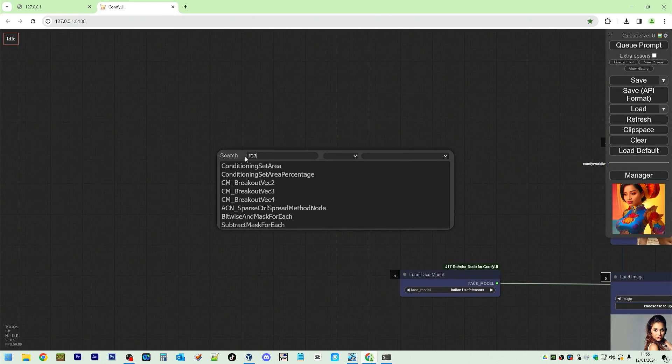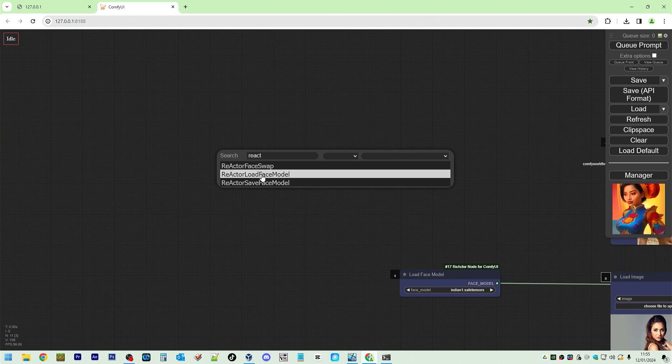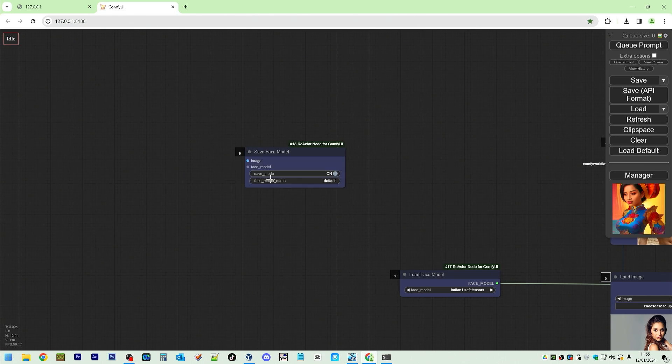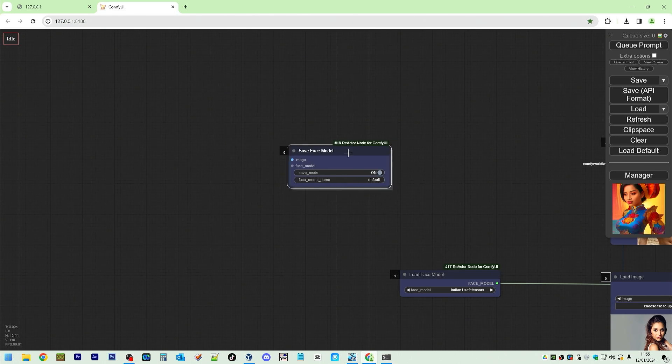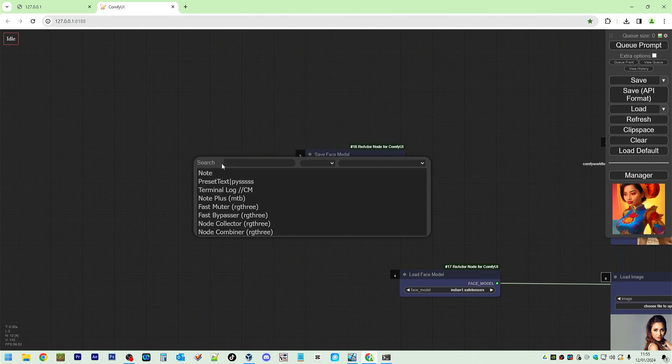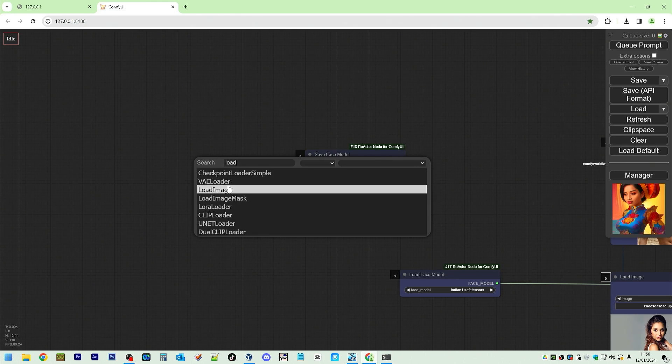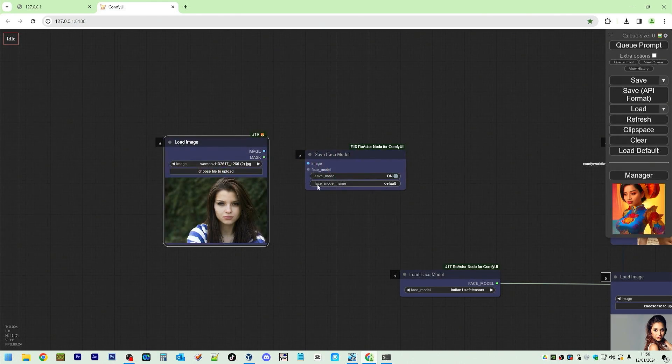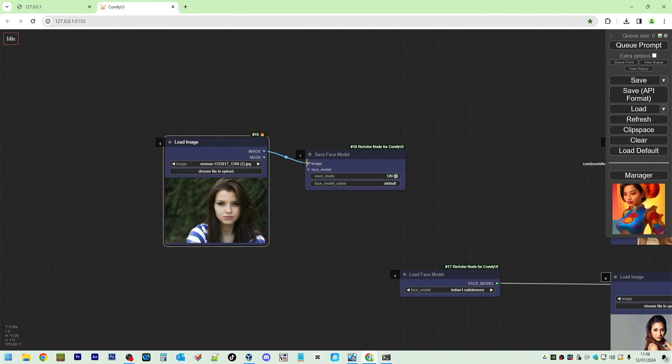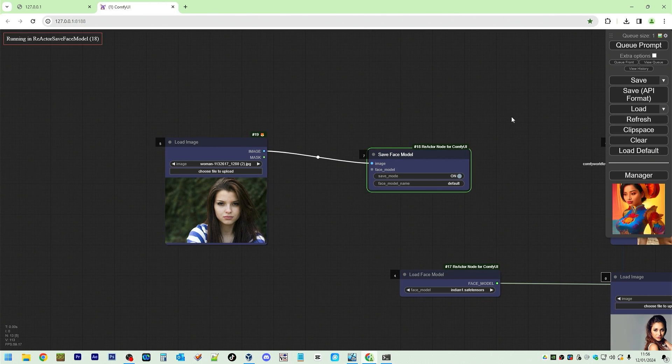Say Reactor Save Face Model. So what you do, load image. Put this there. And run.